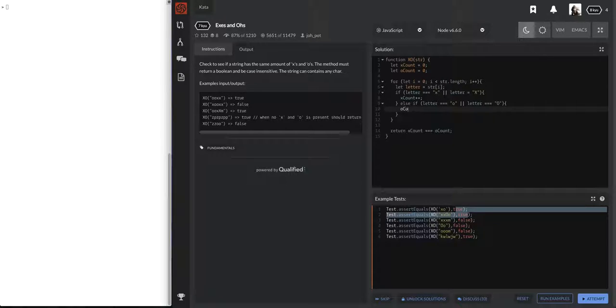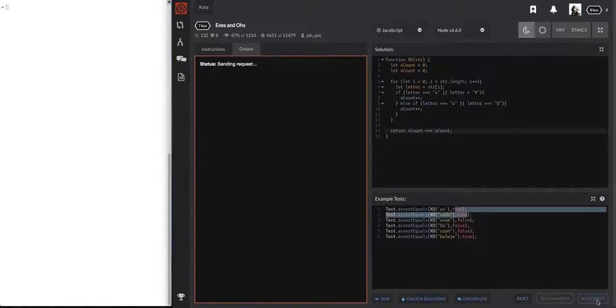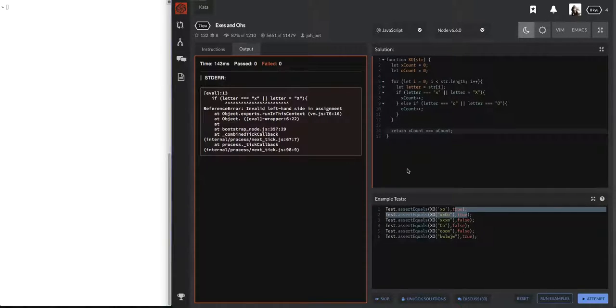O count. Count plus plus. And that's it. That's it. These should pass everything now. So let's attempt them.